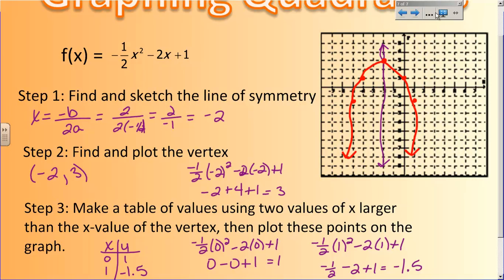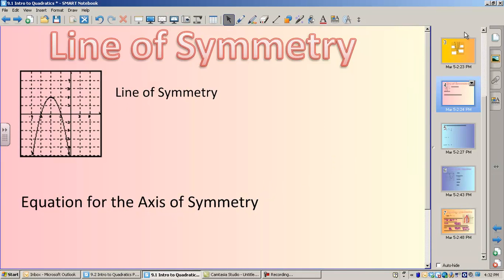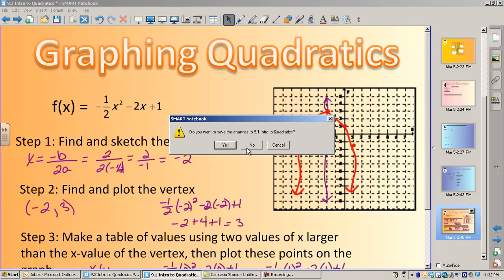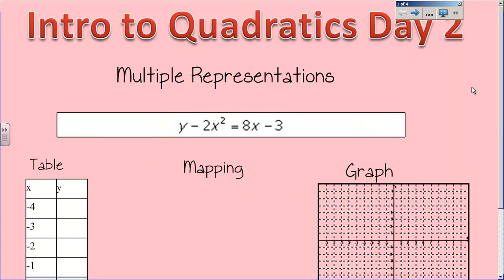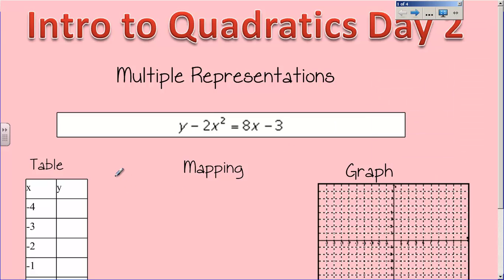Moving on, we're now going to introduce quadratics day two. We're going to move on to day two of quadratics — it's more of the same kind of stuff. We're going to talk about quadratics and their parts and pieces. First we're going to do multiple representations, which you have done with linear functions. Now we're going to do these same things with quadratic functions.